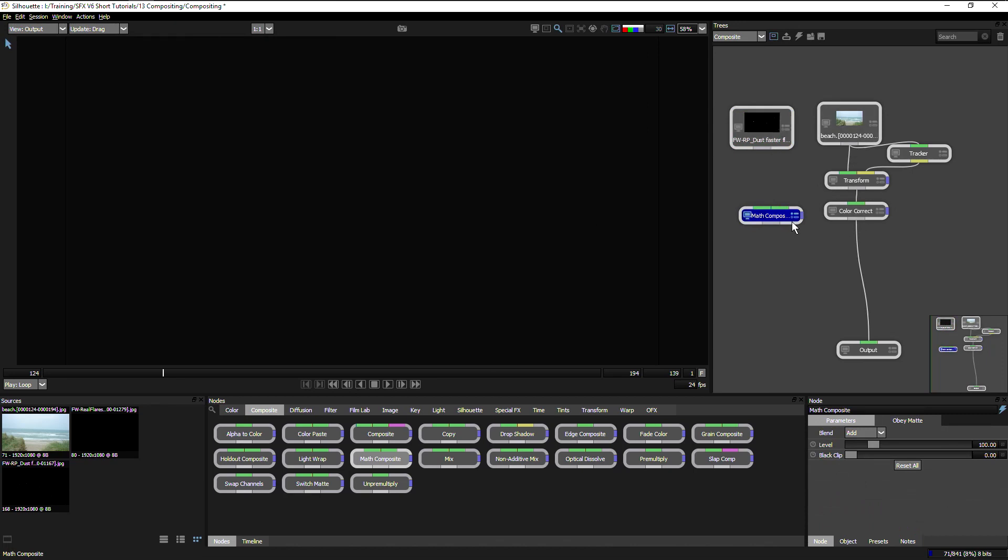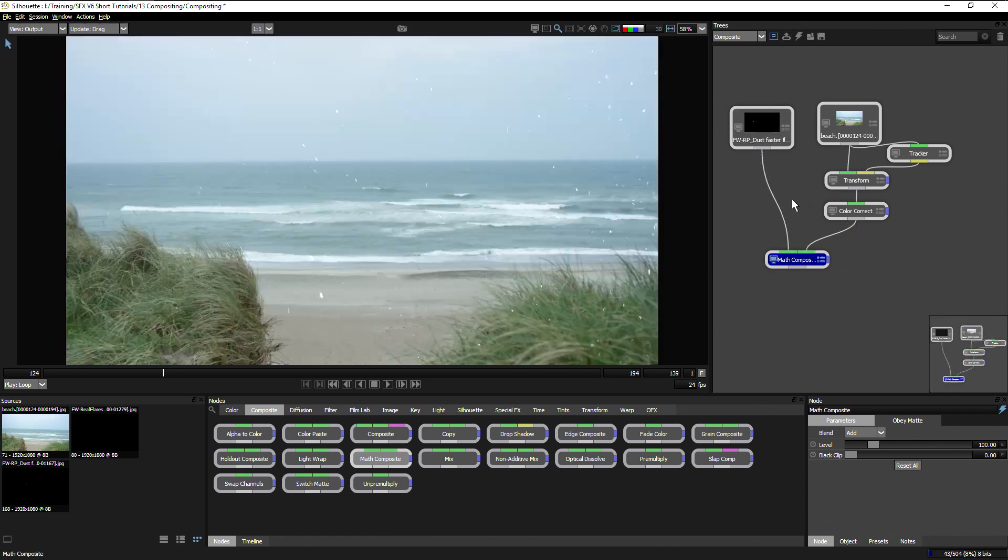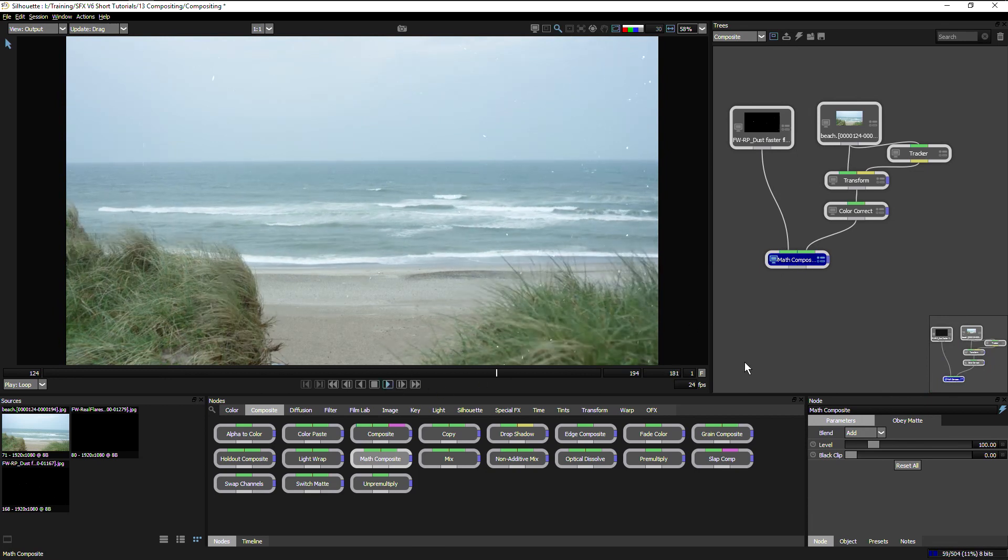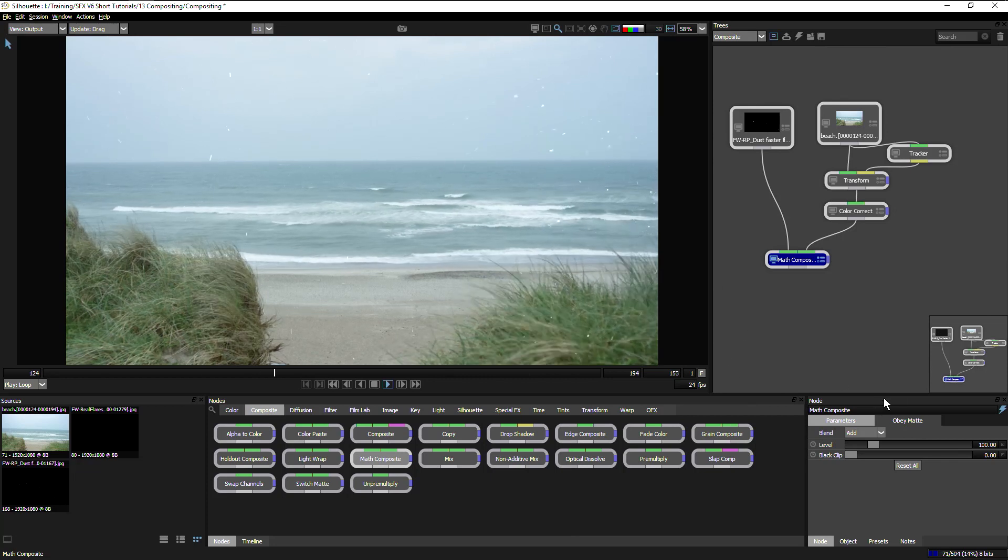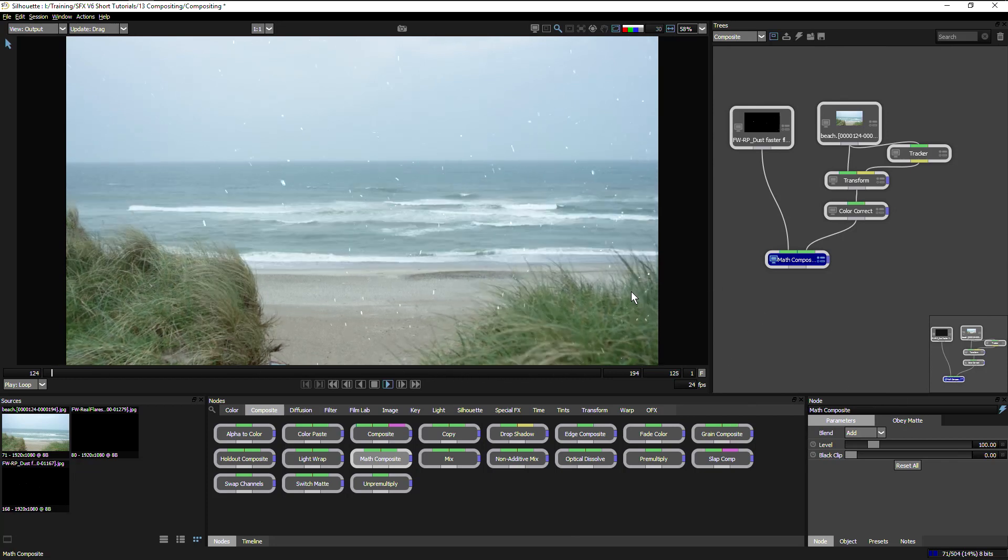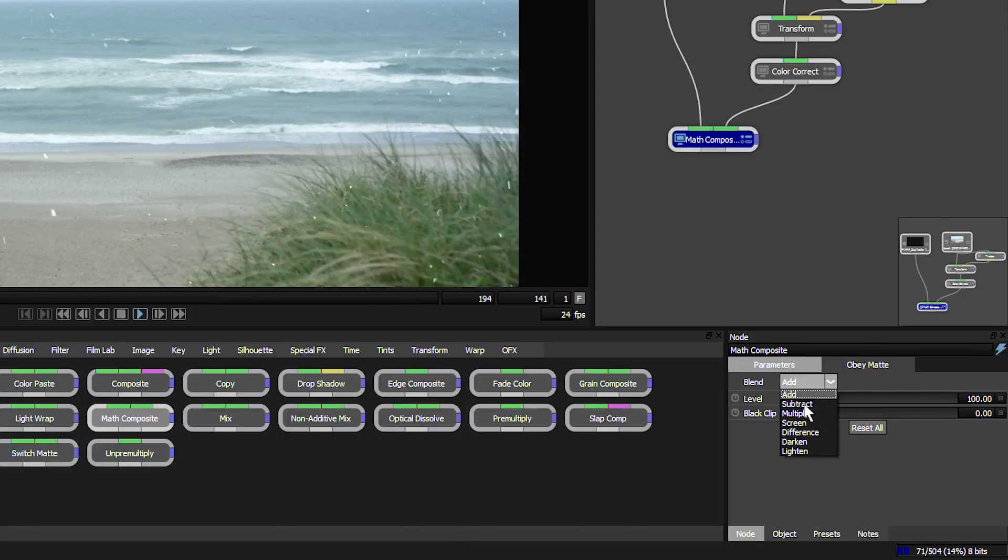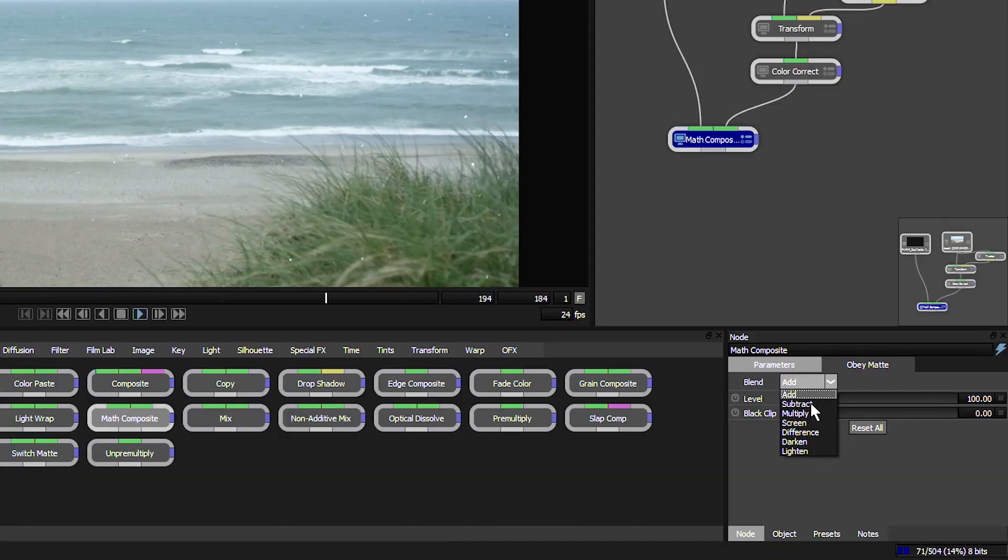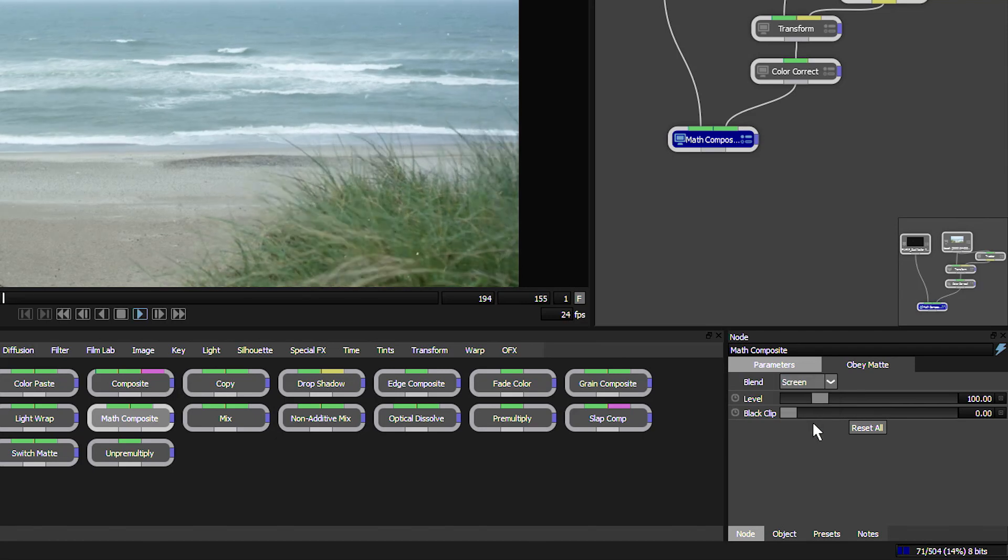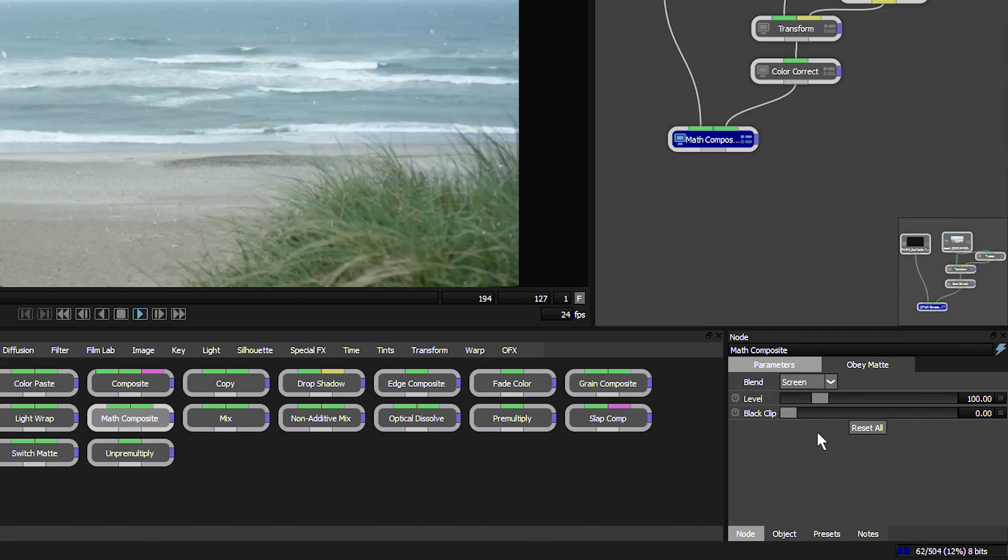The math composite has two inputs: a foreground and a background. I can take my color correction into the background and bring my snow over the top. Let's play that back. Without us doing anything else, that's composited over using the add blend mode. We can come down into the node parameters and instead of using add, we can use one of the other blend modes, for example screen, to make the snow a little bit more subtle.